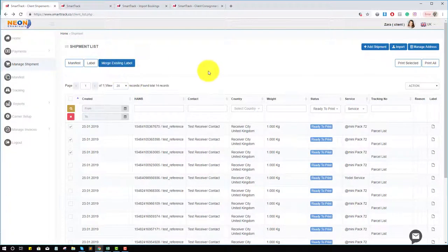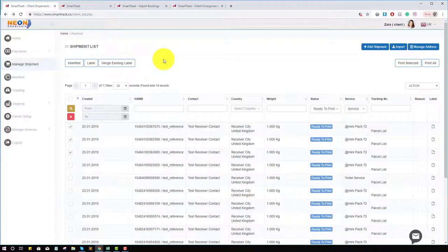Hopefully you understand the Manage Shipment page. If you have any questions, feel free to email and contact us.